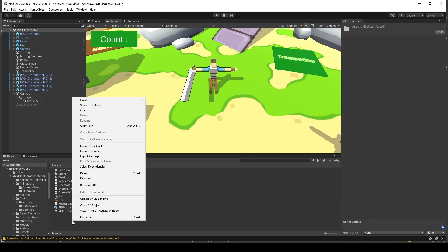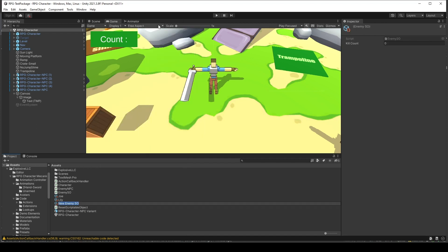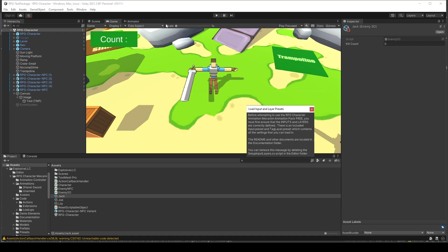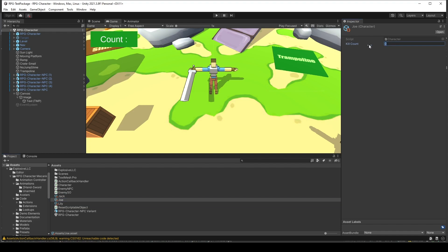In Unity, I will create a scriptable object of the enemy. I will call it Jack. And for the kill count, let's change this to 5. And Joe to 6.